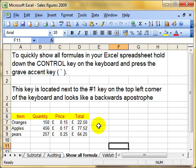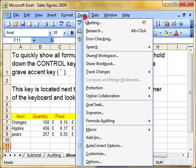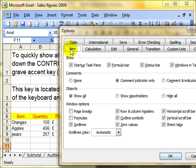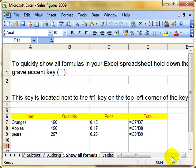Let's look at the menu first. We do Tools, drop down to Options. Make sure that the View tab is selected. Then right at the bottom where we've got Window Options, we've got a Formulas tick box. Simply put a tick in the Formulas tick box and click OK. It changes the display of the worksheet to show the formula rather than the result.